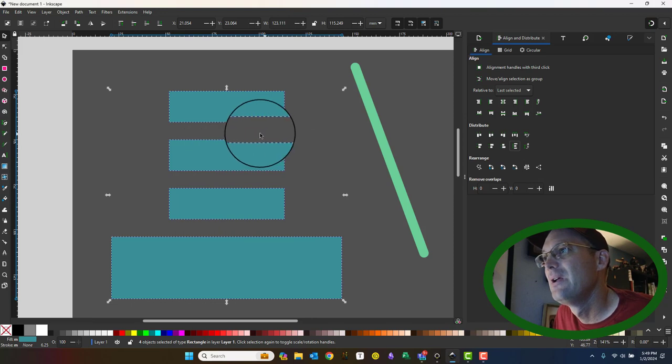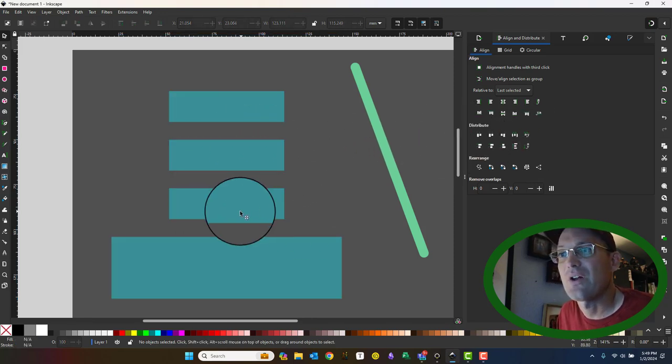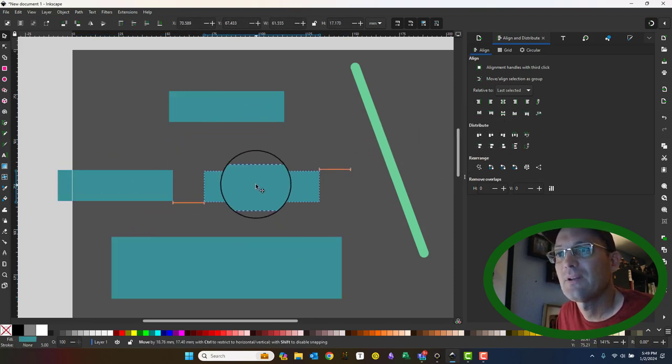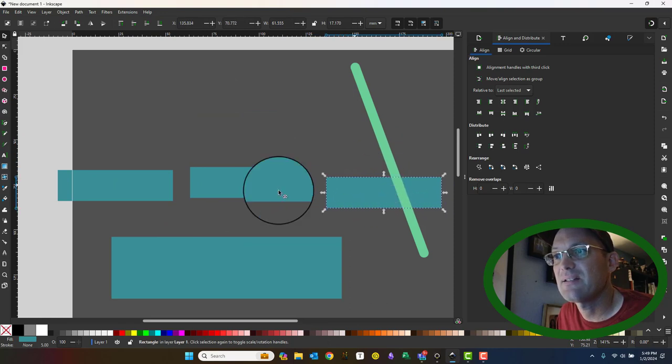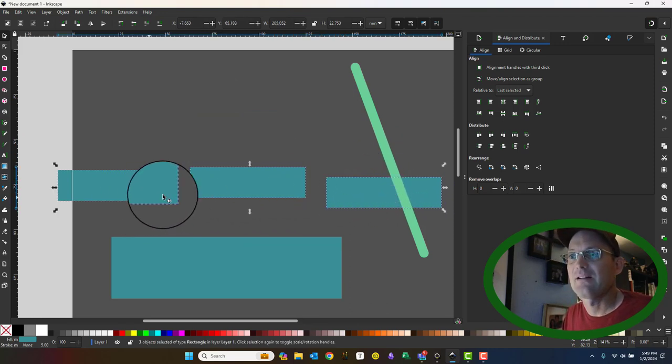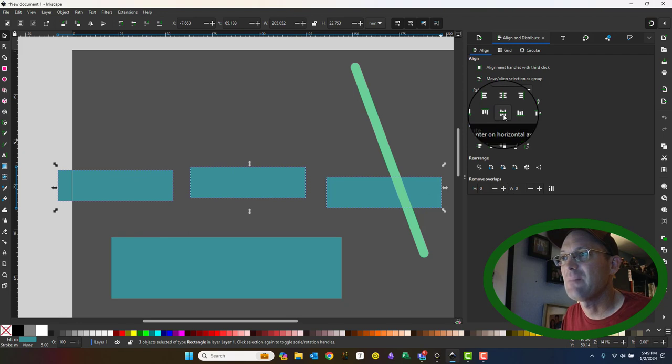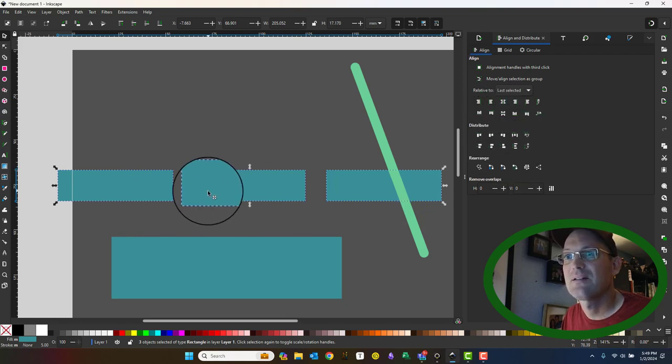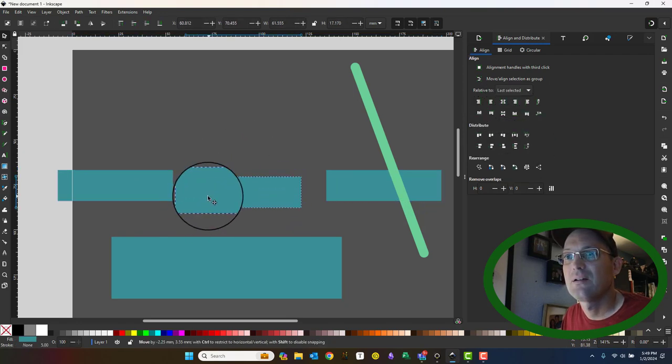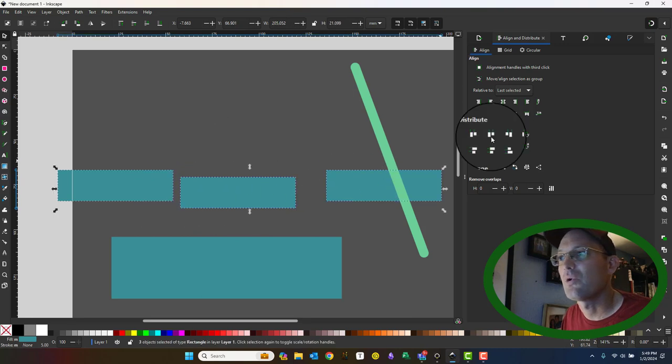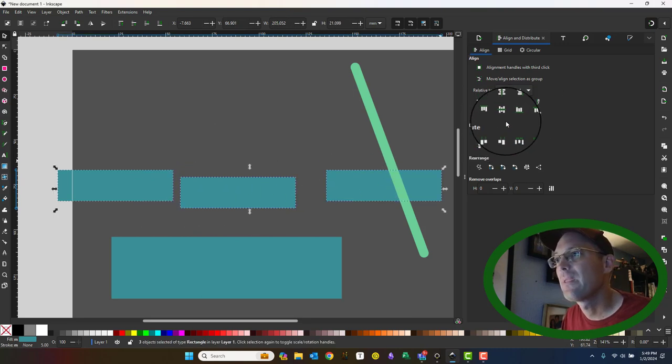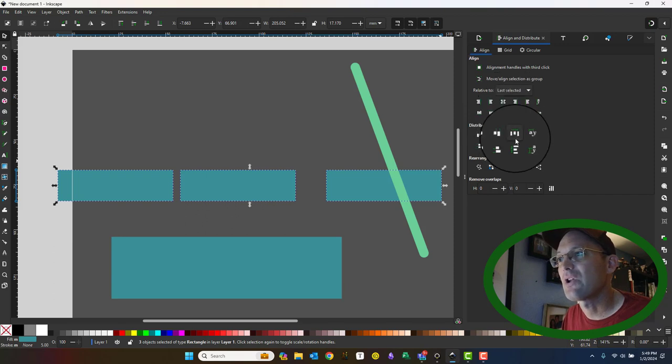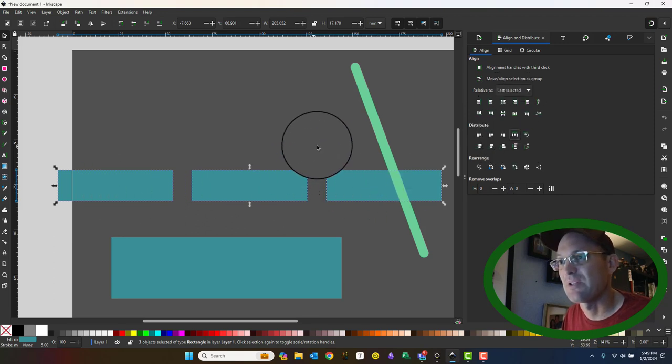And you can do the same thing horizontally. So if we had these like this, I could click these and say put them on the same horizontal axis. Let me make these gaps a little more uneven. Put them on the same horizontal axis and then make the horizontal gaps equal.